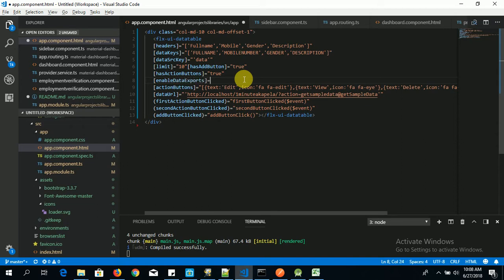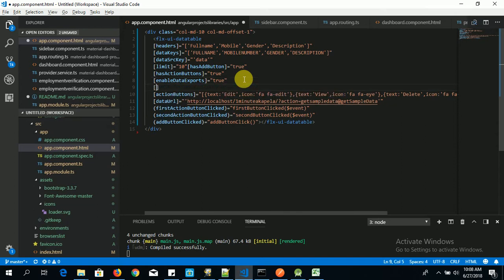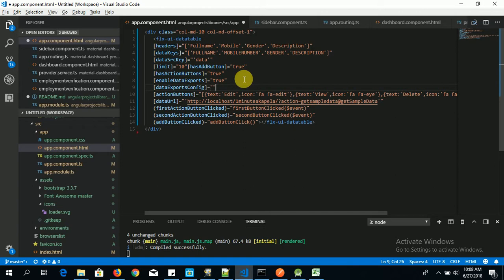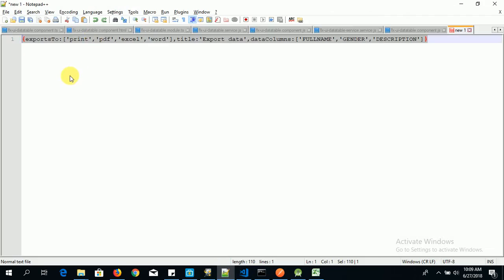Now if you want to enable that, you want to enable data export, right? You say enable data export, you say to true. Then you configure your data export by saying data export config. Now let me copy paste my configuration here.